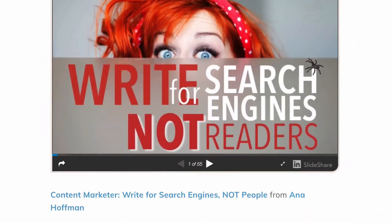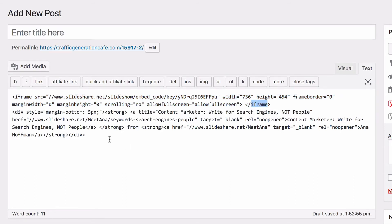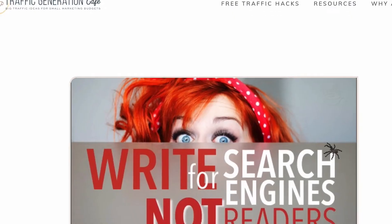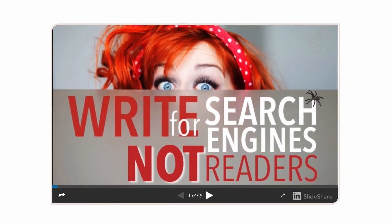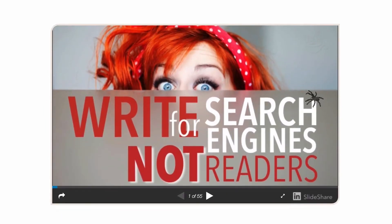To do that, we're going to go back to the embed code and find the iframe. The top part of the embed code is the iframe — it starts with iframe and it ends with iframe. Everything below it starts with a division tag and ends with a division tag, and that's what results in those two links back to SlideShare. So we're simply going to delete that.